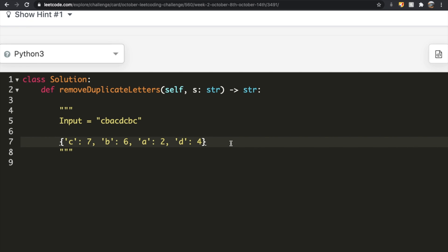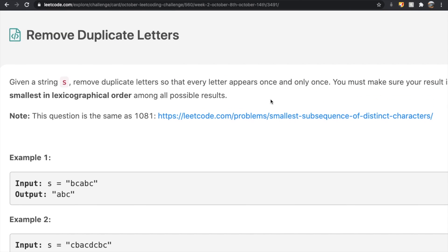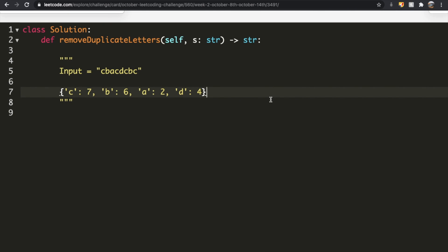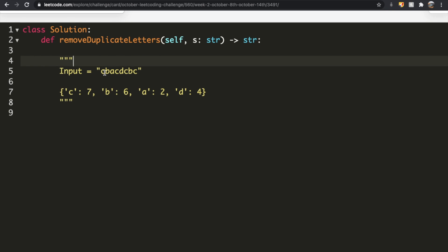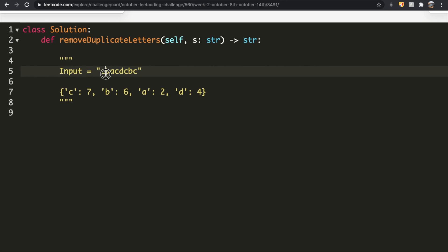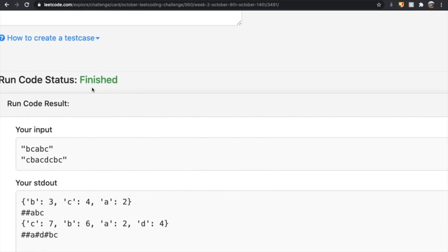Now let's look at a naive approach without considering lexicographical order. We iterate through the string, and for each letter we check its value in the dictionary. If the current index is less than the last index of that letter in the dictionary, we remove it — keeping only the last instance. This gave us A, D, B, C, but that does not follow the lexicographical order we need.